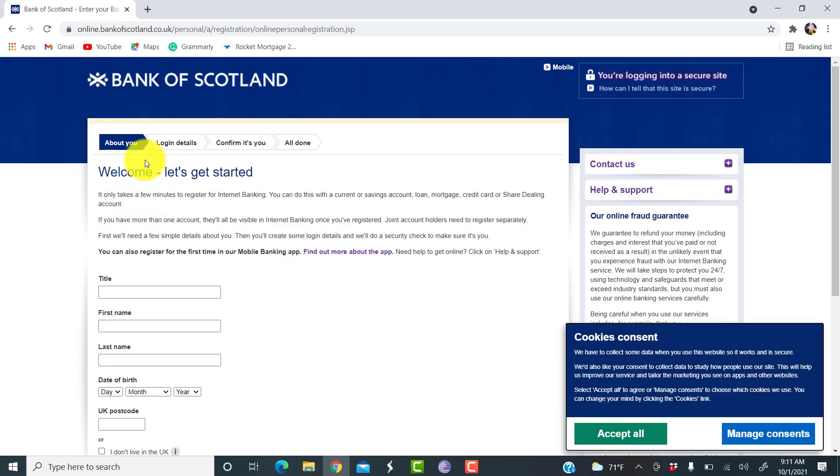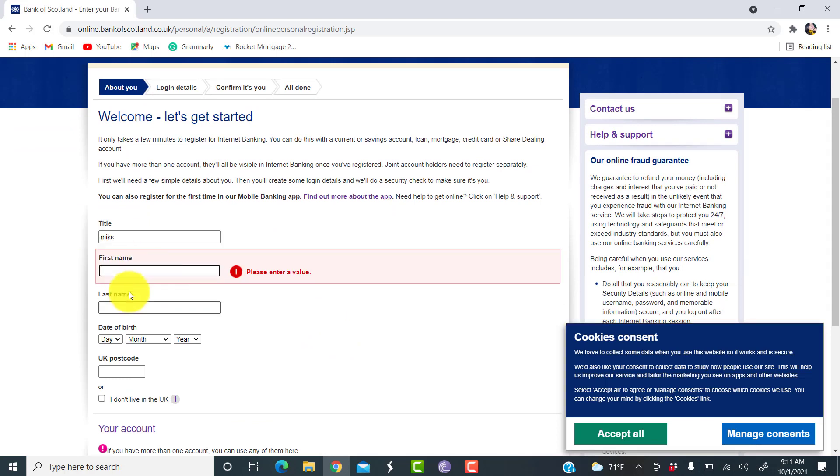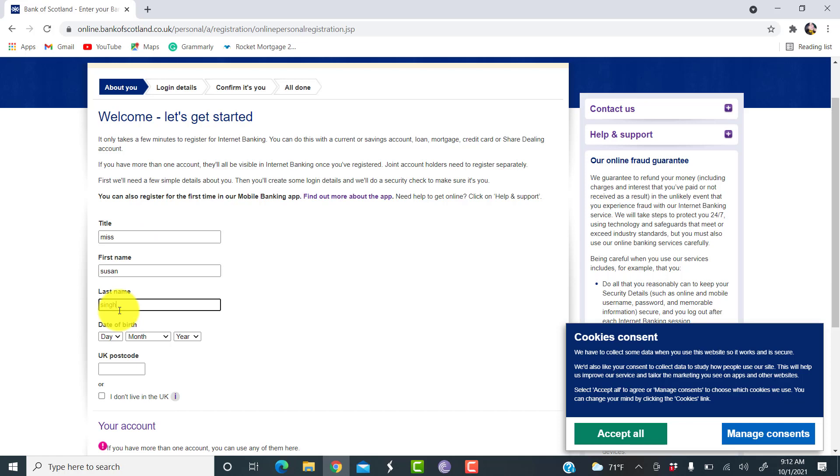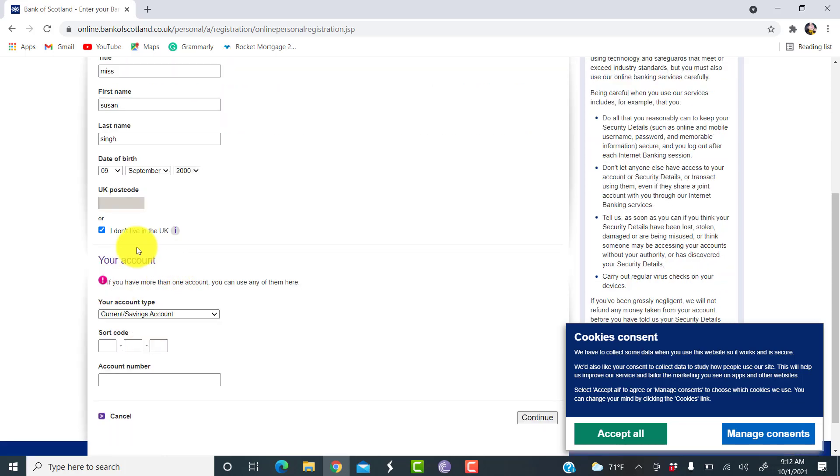Now, first thing that you need to do is provide information about yourself. Enter the title like Mr., Mrs., and so on. Enter your first name, last name, date of birth, and UK postcode. If you do not live in UK, check on the box that says I don't live in UK.